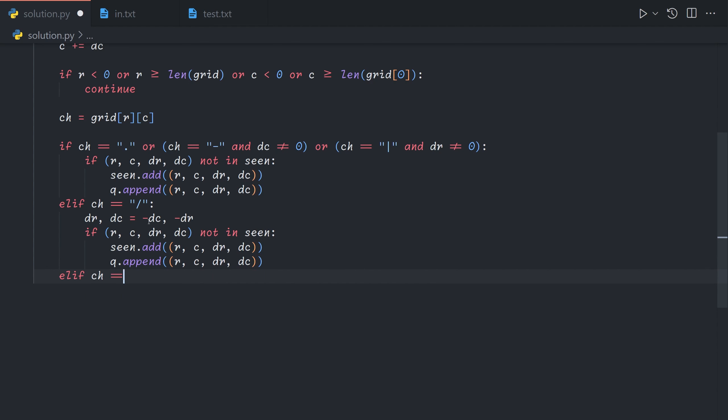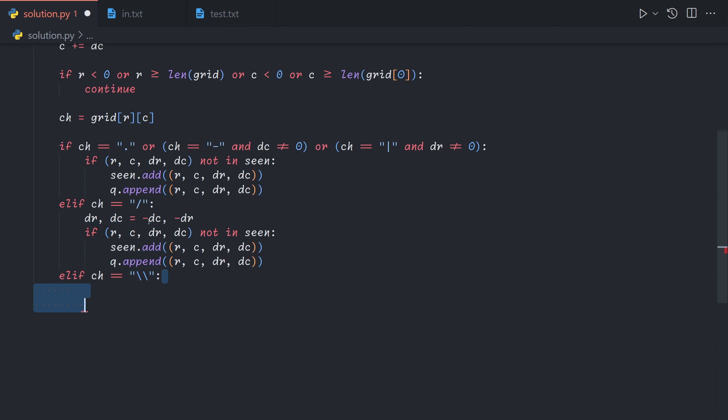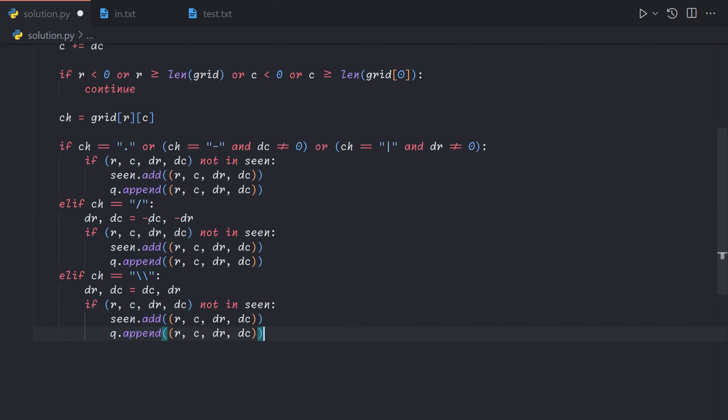Otherwise if it's a backslash we do essentially the same thing but we do not invert the values because our flip is facing the other way this time. So we just swap dr and dc like so.